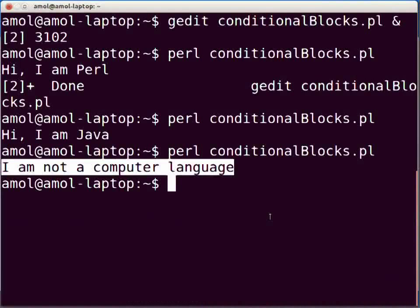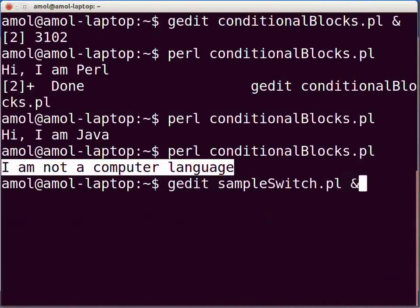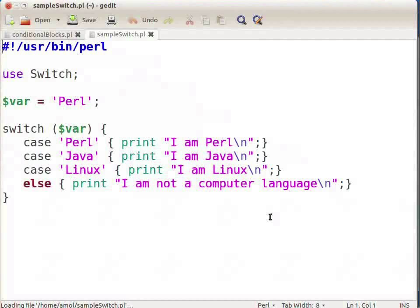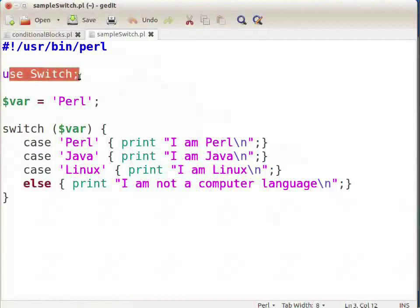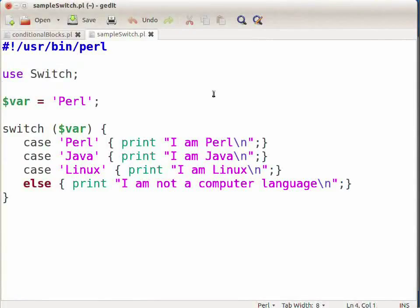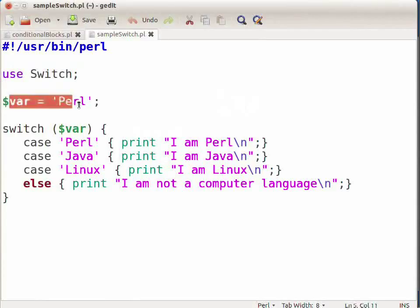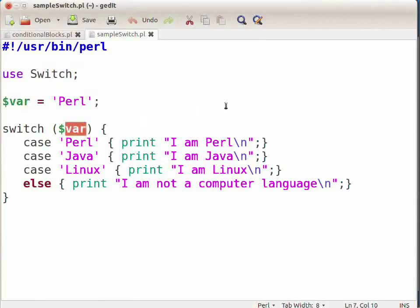Open the terminal and type: gedit sampleswitch.pl & and press enter. Now type the sample program as shown on the screen. The 'use Switch' statement includes the switch module inside the Perl code. Note that we will learn about the 'use' keyword in detail in subsequent tutorials. We have assigned 'Perl' to the variable $var. The value in $var is checked in the switch statement, and in the first case it matches with the case 'Perl', so the code written against this case will be executed.